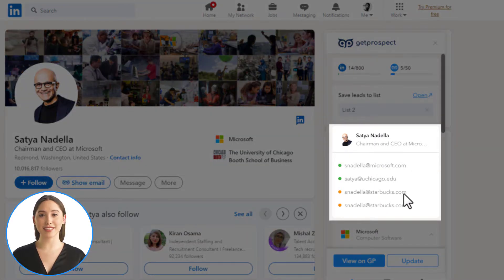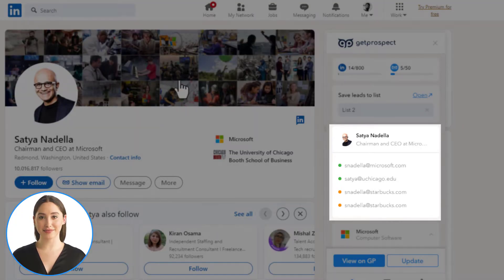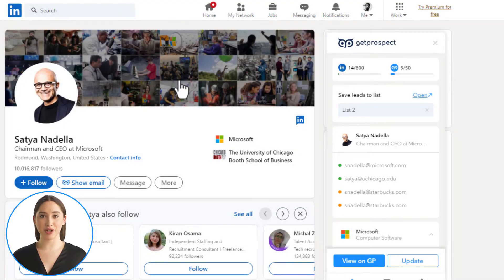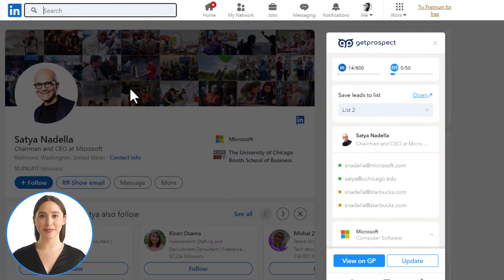At the end of the saving process, you will see the email and its verification status. You can also add contacts in bulk from basic LinkedIn Search or Sales Navigator.